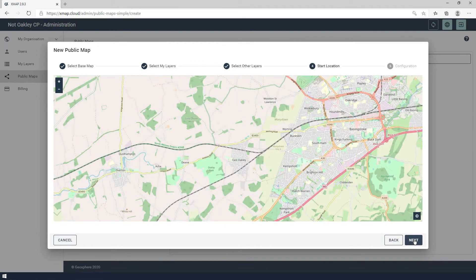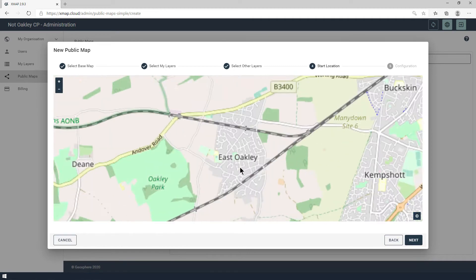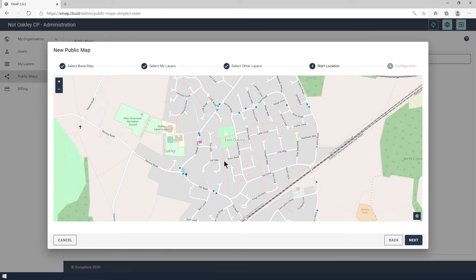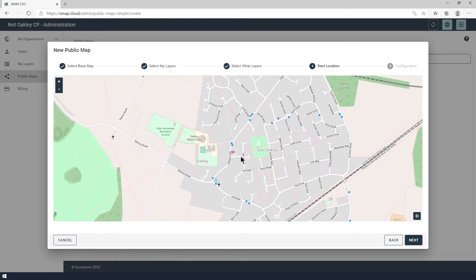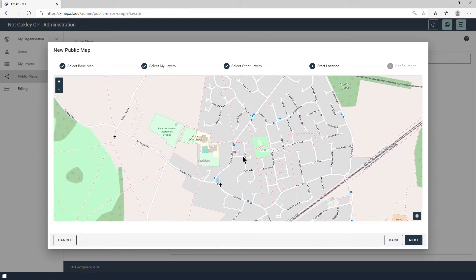And now I'm going to choose my start location. By default it chooses the extent of your parish, but you can adjust that. I'm going to zoom in to where my road closures are, and then click next.